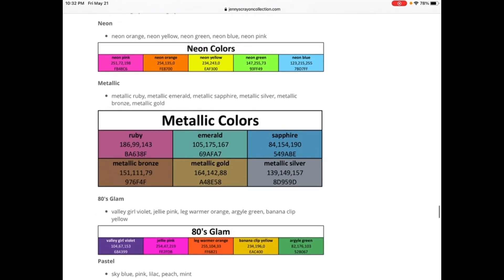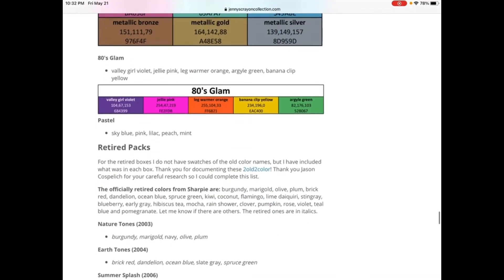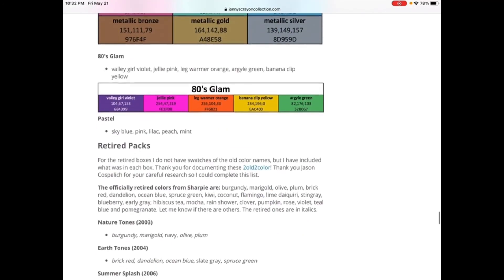So we have Neon Colors that I had it already: Neon Pink, Neon Orange, Neon Yellow, Neon Green, Neon Blue. Wow! Metallic Colors: Ruby, Emerald, Sapphire, Metallic Bronze, Metallic Gold, and Metallic Silver. Wow!